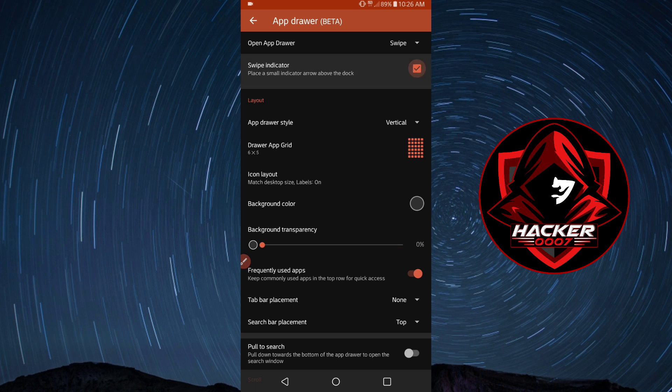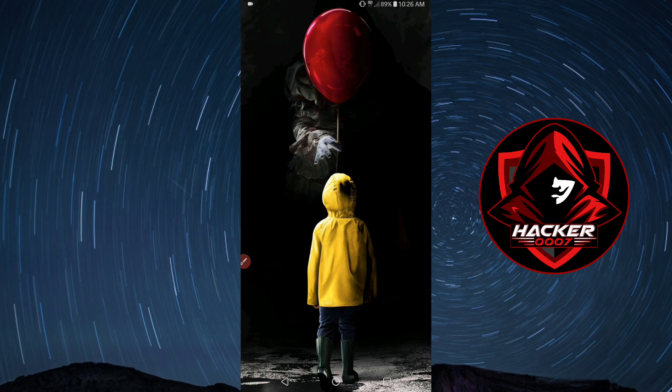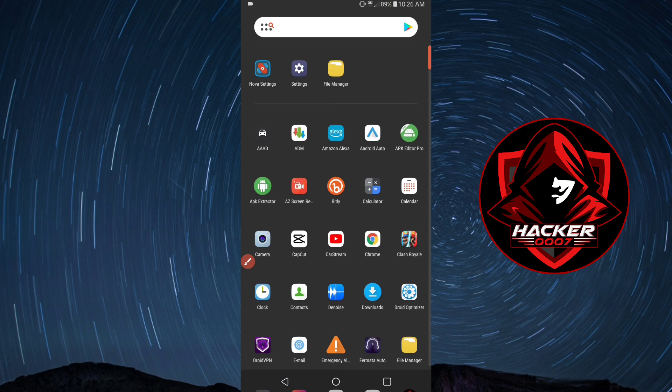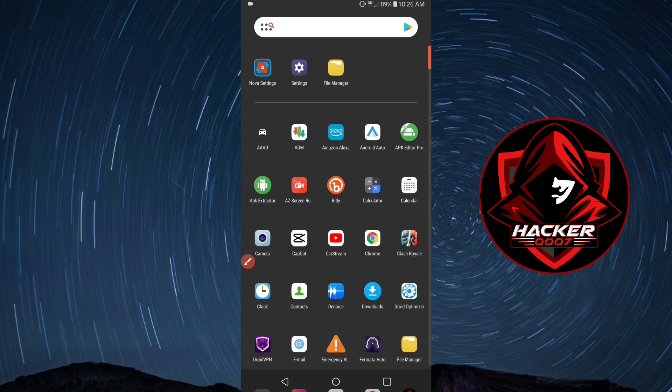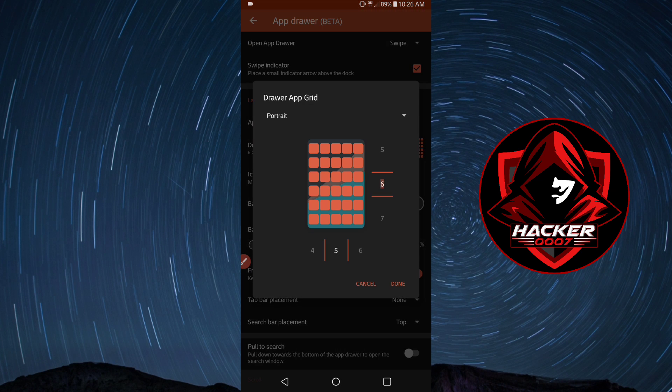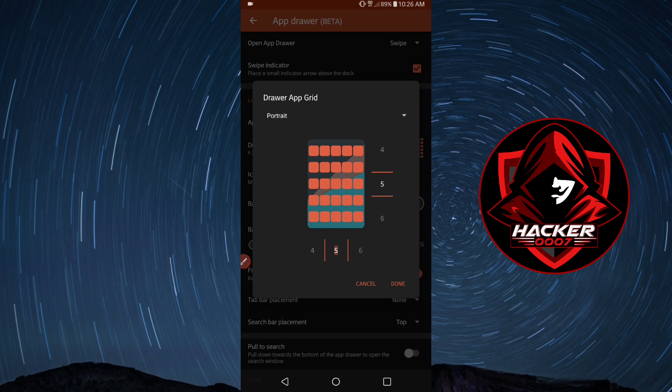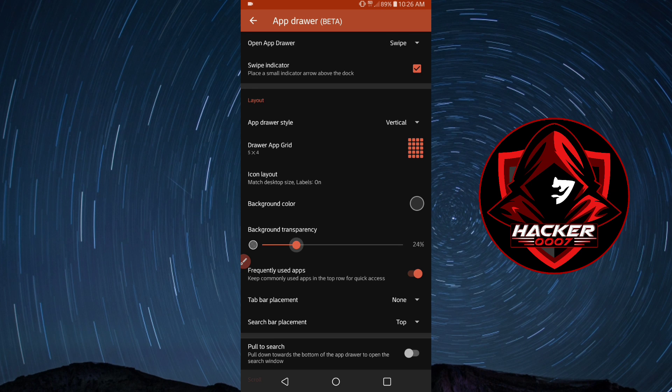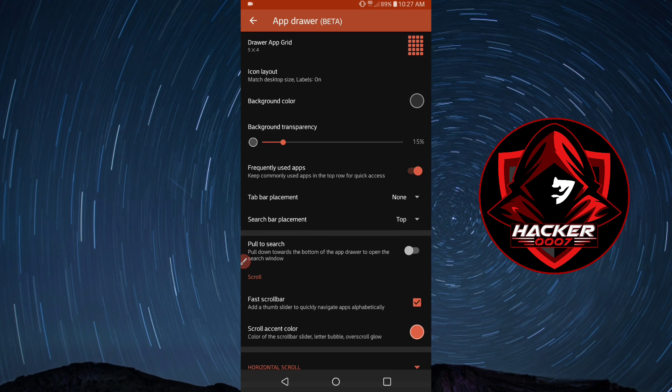The swipe up indicator would be this arrow right here, as you can see. Let's go back to settings and app drawer. Now we could set the custom grid. Normally I would leave mine at 5 by 4 because 20 apps being displayed is quite a decent amount. I'd normally add around 15% background transparency.